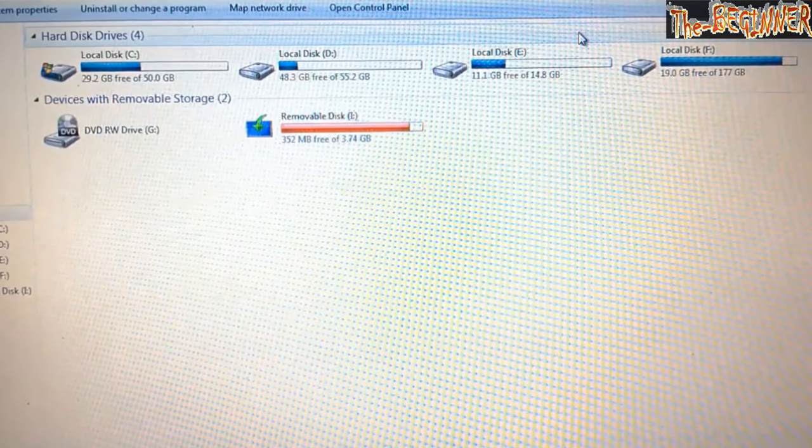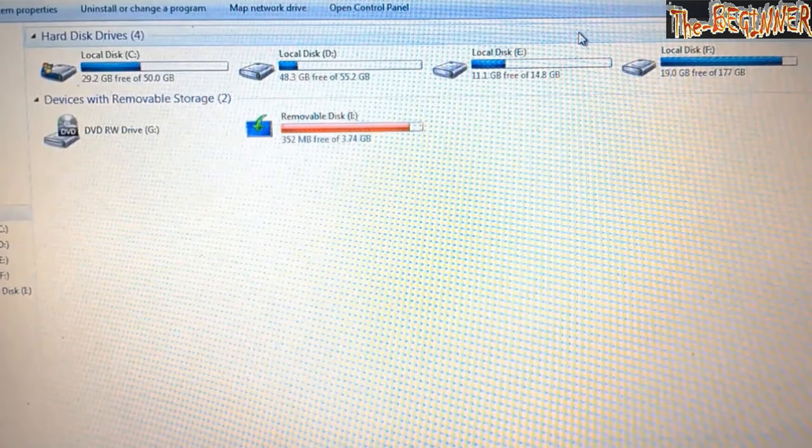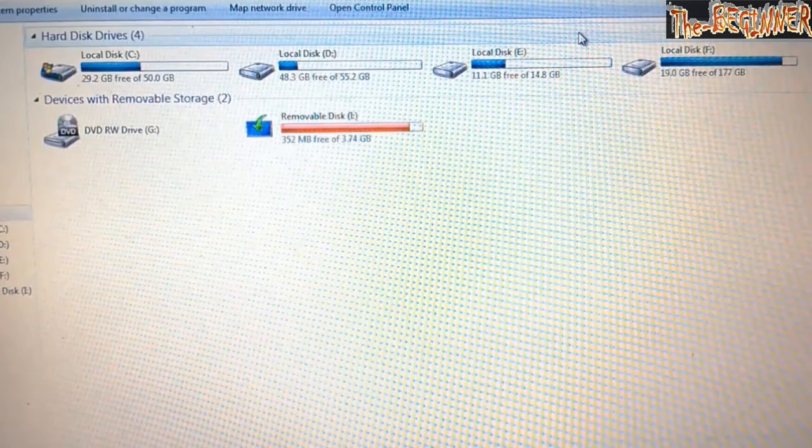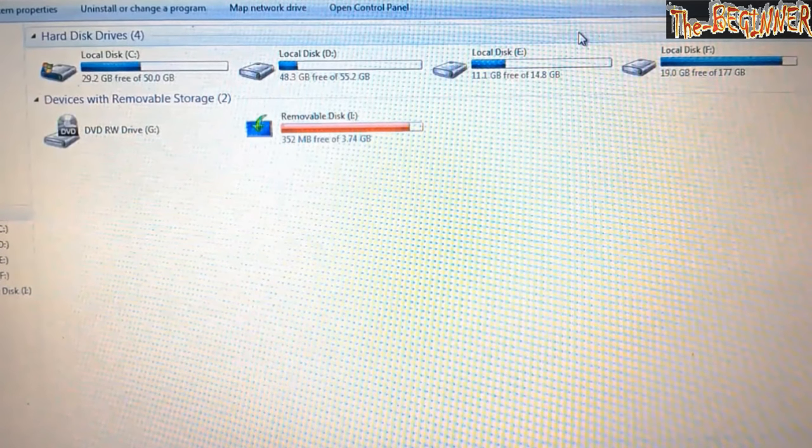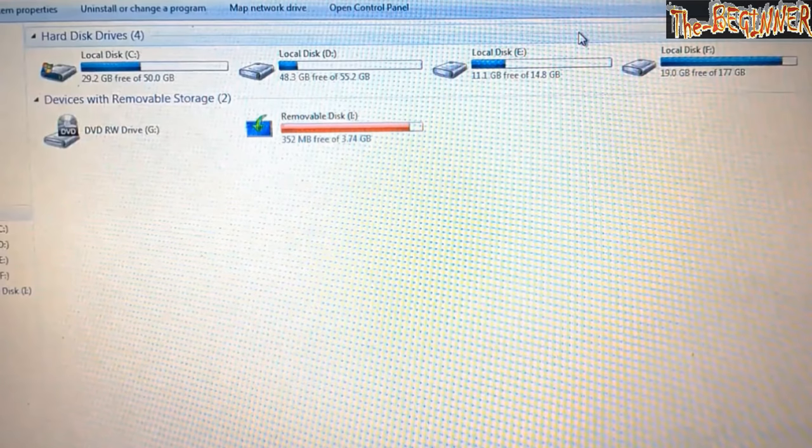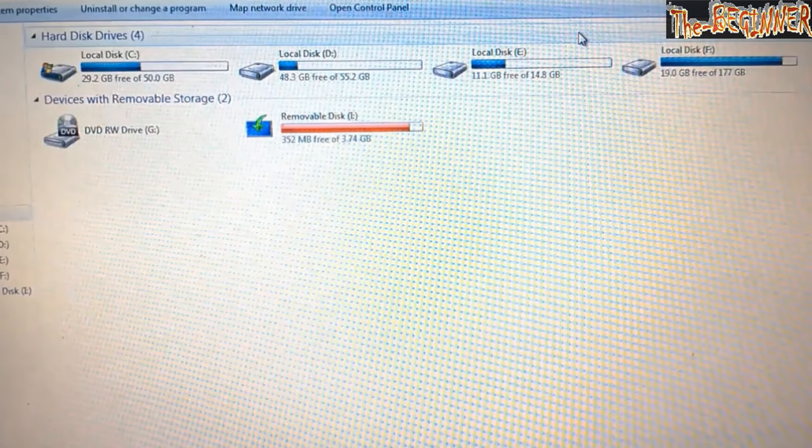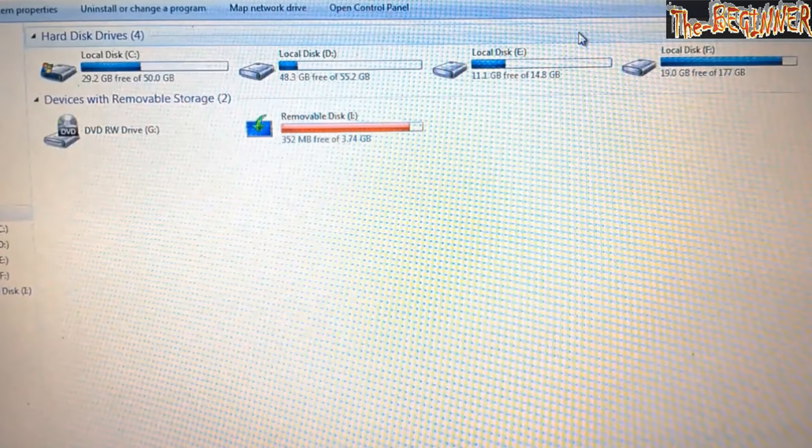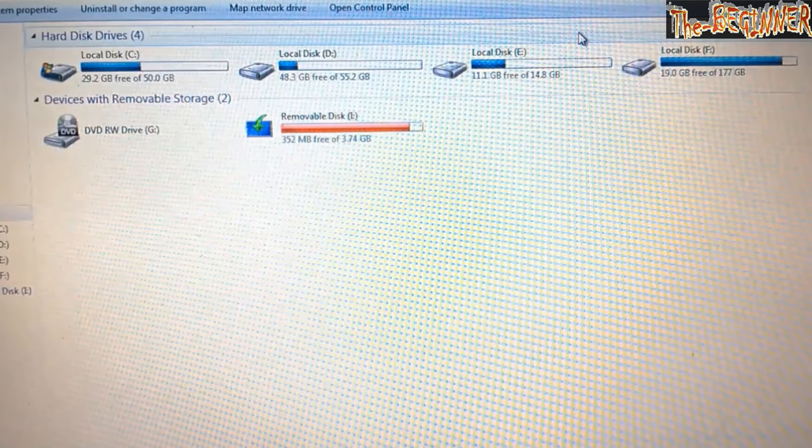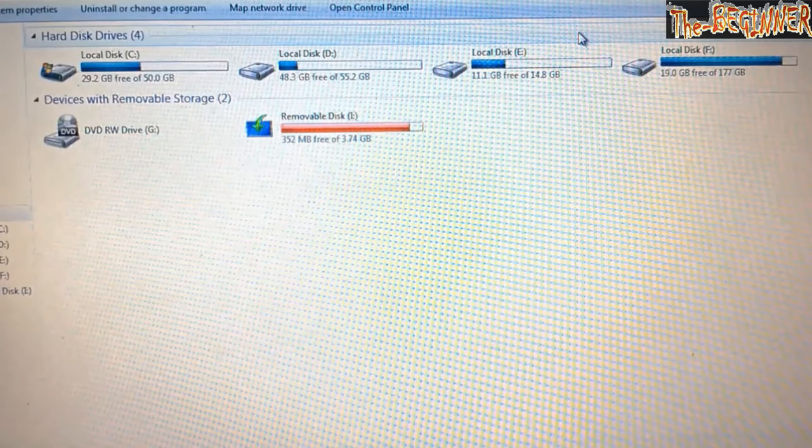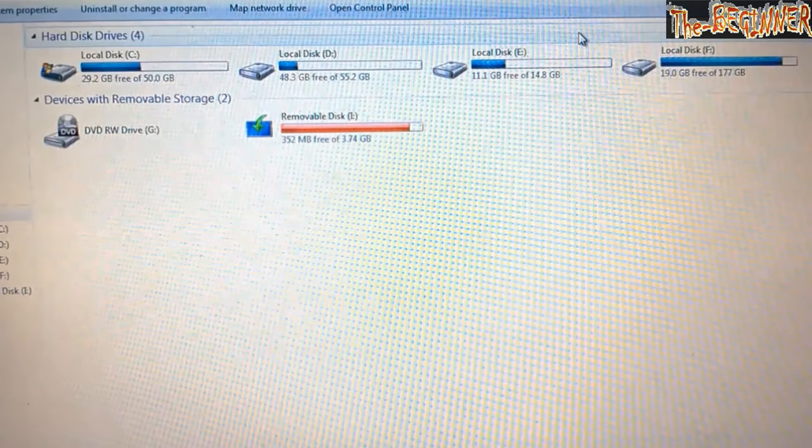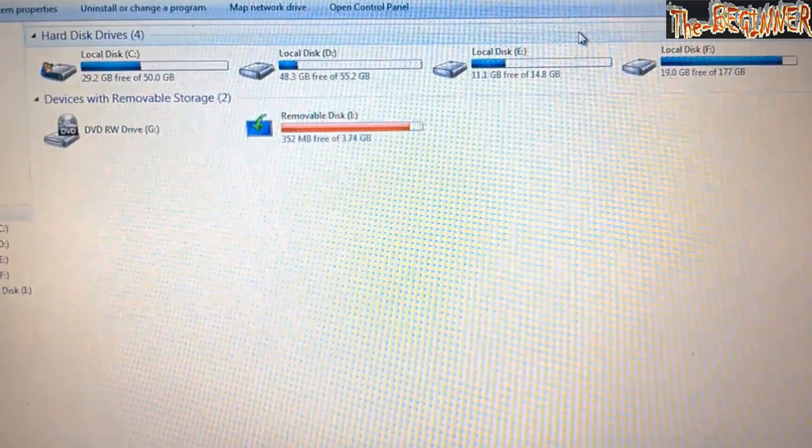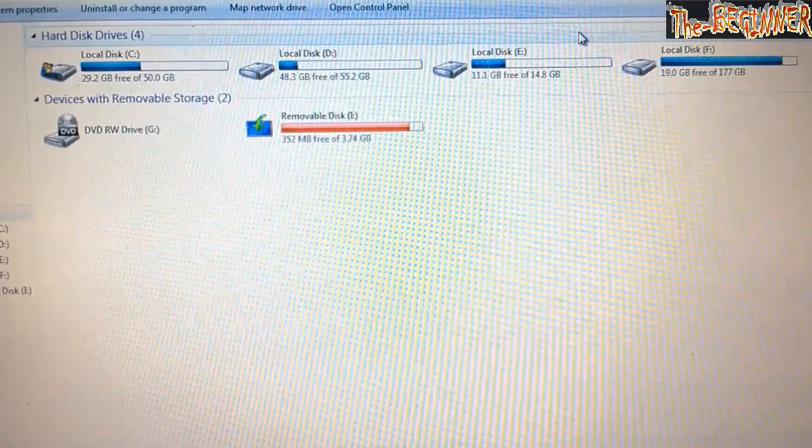My C drive is 50 GB, D drive is 55.2 GB, E drive is 14.8 GB, and F drive is 177 GB. I have backed up all my data in F drive, which is the biggest drive. So I have to protect this F drive and format the rest of the drives and install Windows 10.